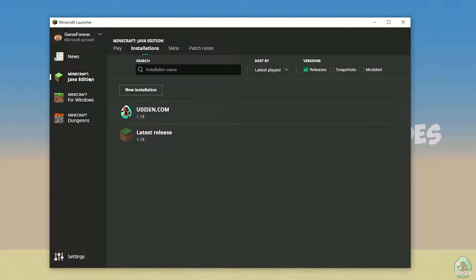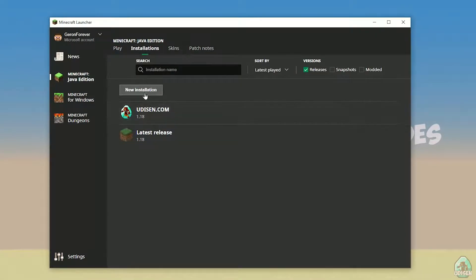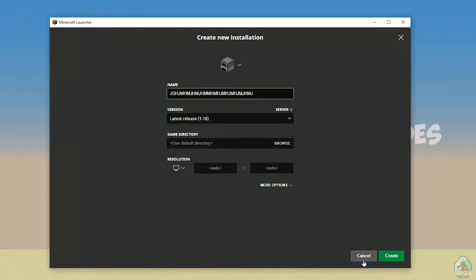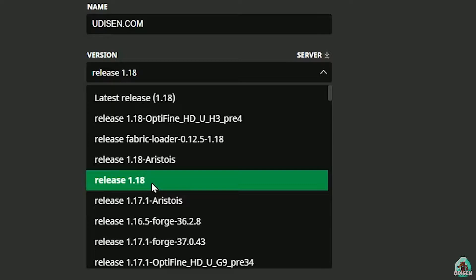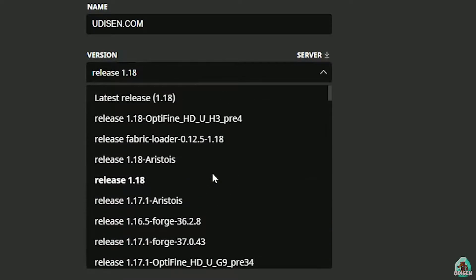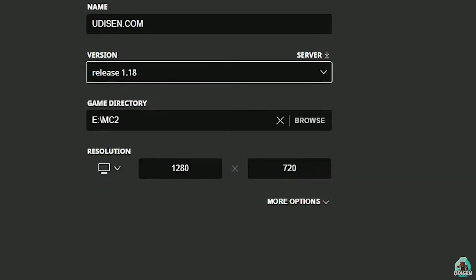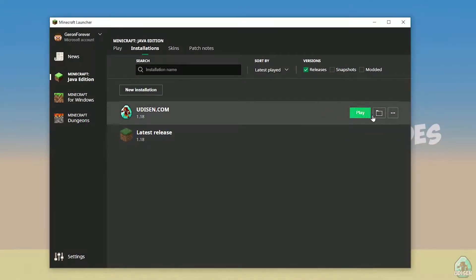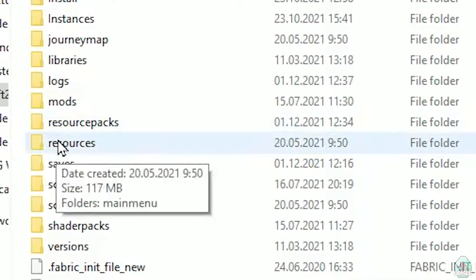After that, as usual, open your Minecraft launcher and go into Minecraft Java Edition. Go to the Installations section, press New Installation, and name it. Press the left mouse button on the version dropdown and find the right version. If you want to install for Minecraft 1.18, choose release 1.18. If you want 1.18.1, find release 1.18.1, and so on.